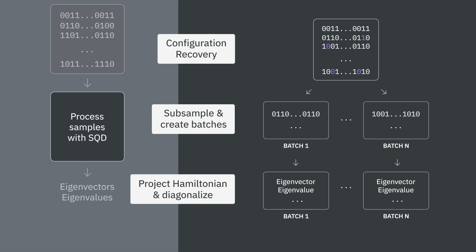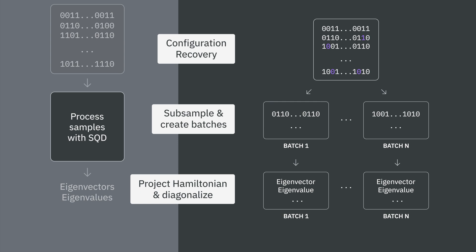Third, the Hamiltonian is projected and diagonalized in the subspaces spanned by each batch of samples. Finally, we collect the batch with the lowest eigenvalue, or energy, and we feed its information on into the next iteration of SQD.